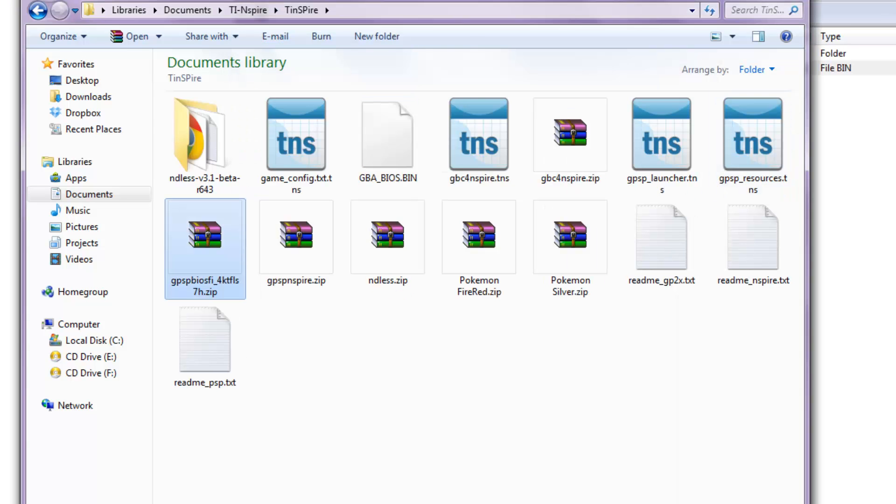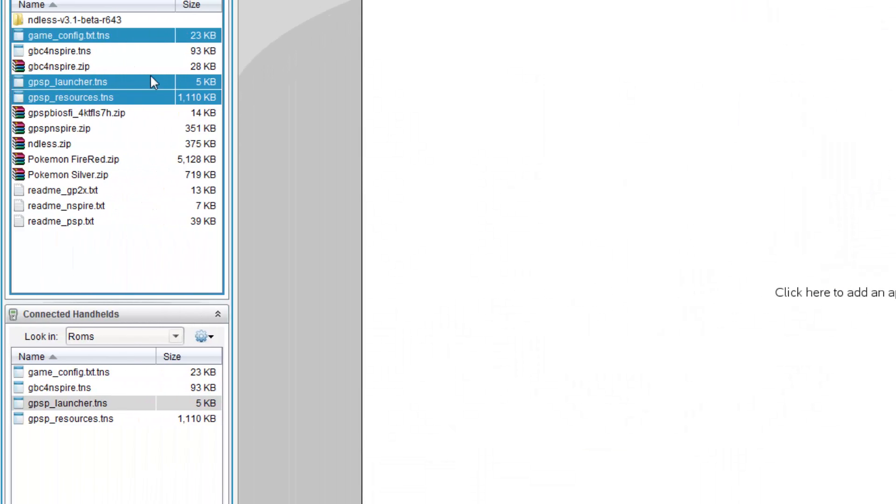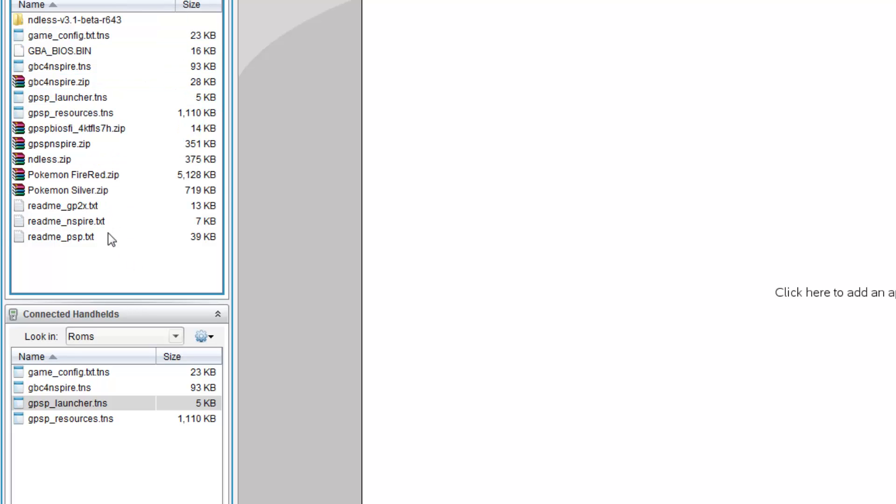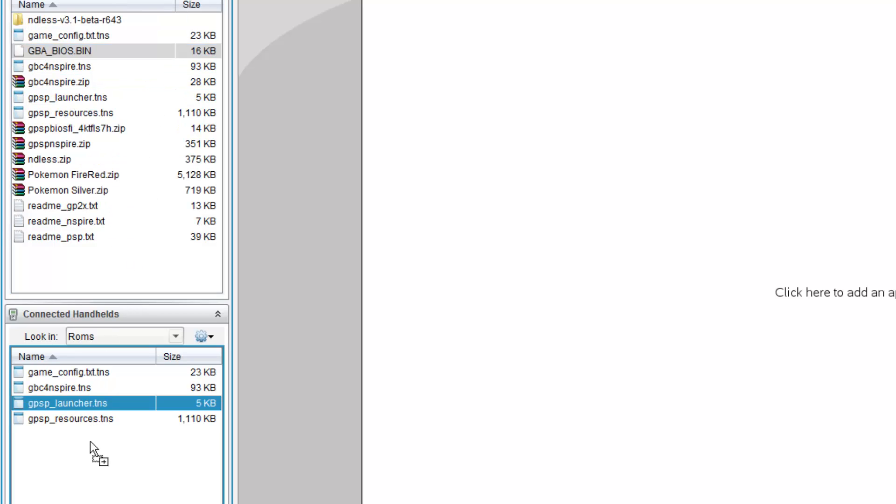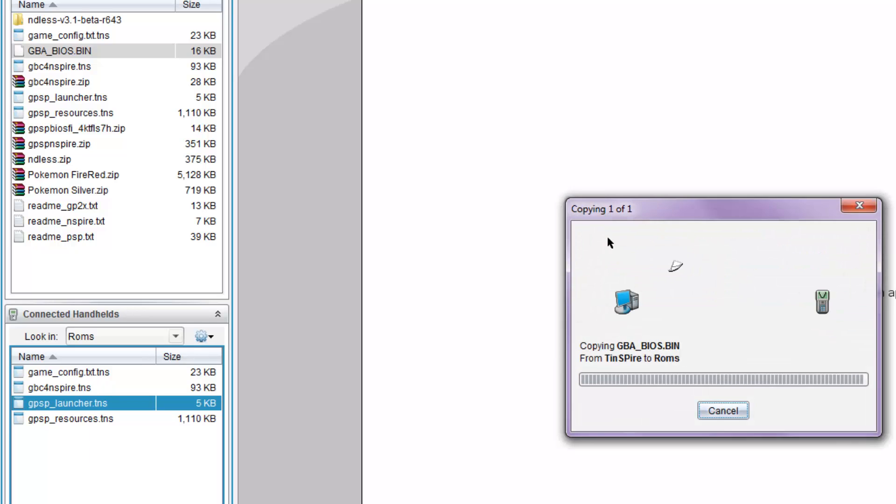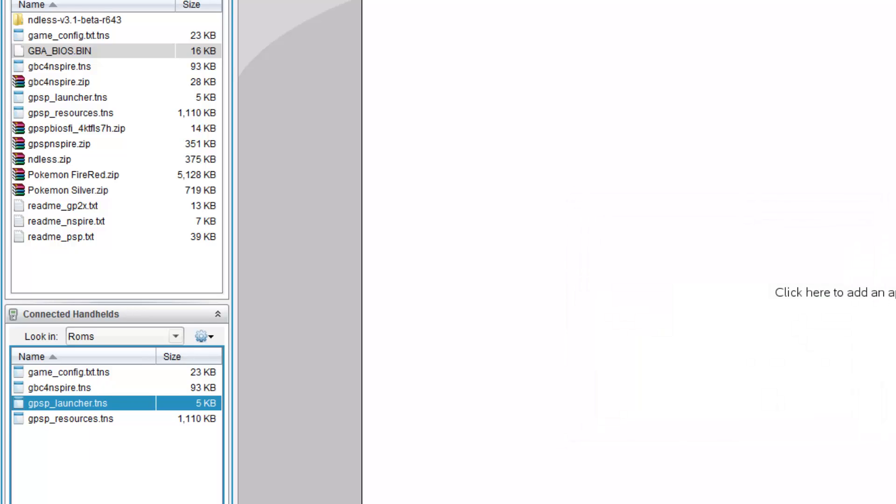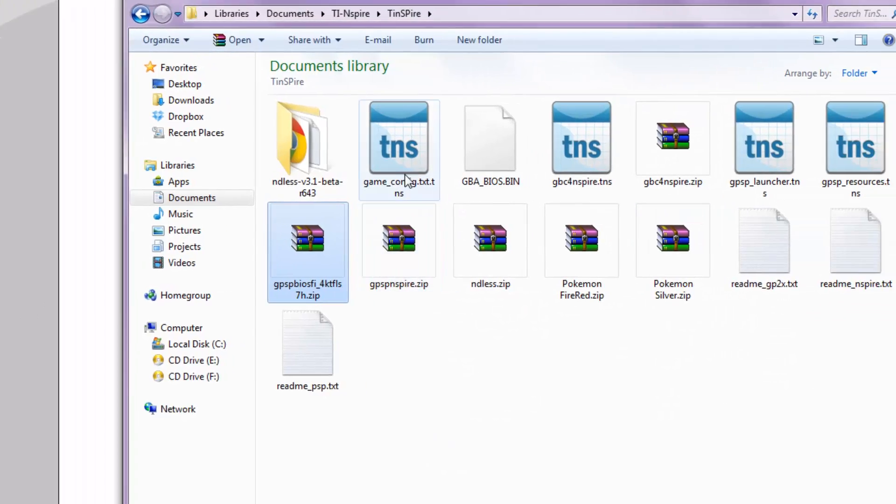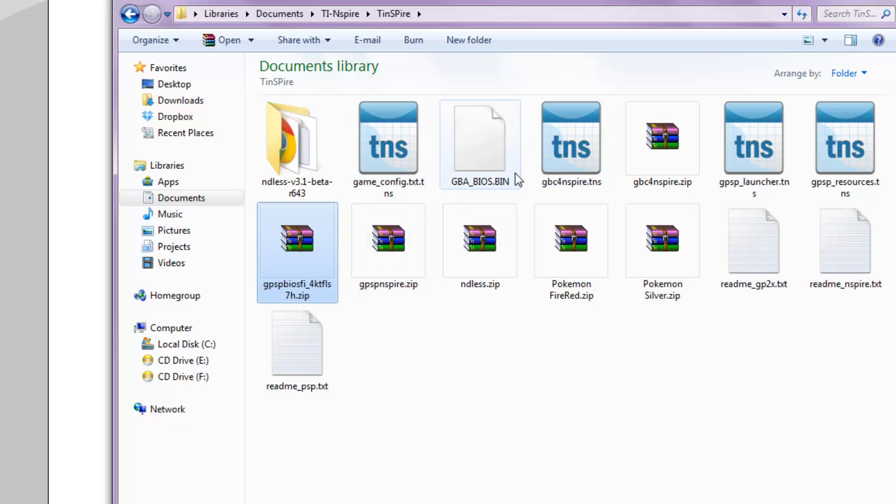Once again, extract it. When you go back here into the calculator menu, you would see the BIOS appear. However, if you try to copy into your calculator, it would say that only TNS files may be sent to the handheld. So, what you do is just go back to this and click Rename. And after bin, type in .tns.